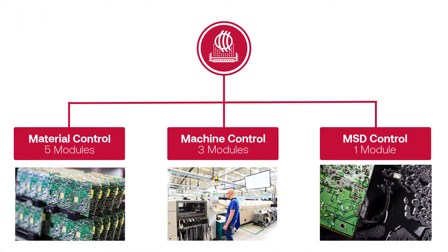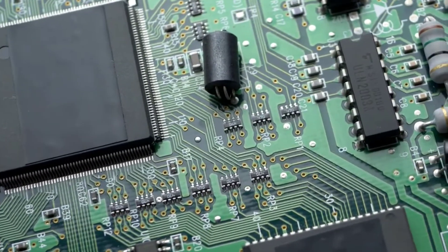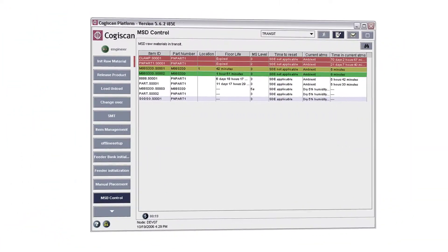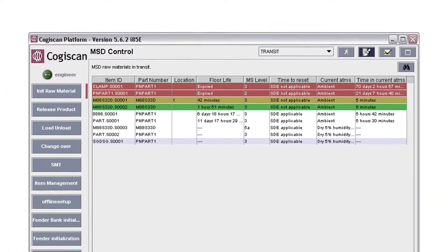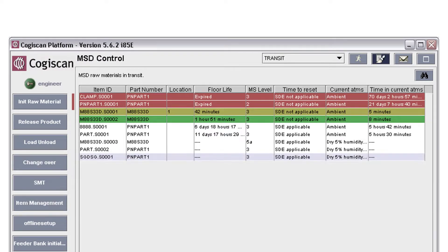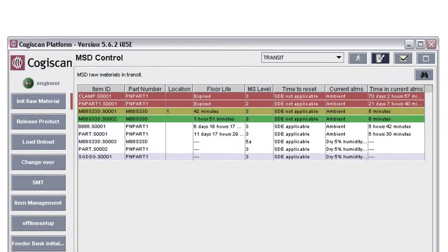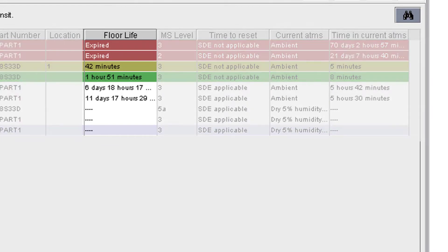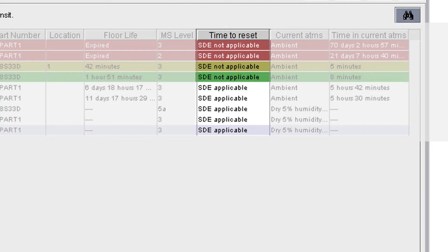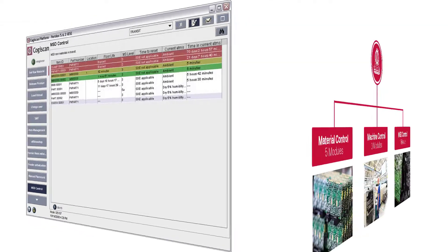A critical element to effective material control is the proper management of moisture sensitive devices during the manufacturing process. We created the first automated MSD control solution for electronics manufacturers in 2002, and over 20 years later, it's still the top choice in our industry. We've condensed all the complex rules, calculations, and requirements of the JEDEC standards to help you simply and seamlessly manage all of your MSDs throughout the entire manufacturing process. Never again worry about using expired MSDs to build product, over-baking MSDs, or placing an expired MSD on a circuit board.